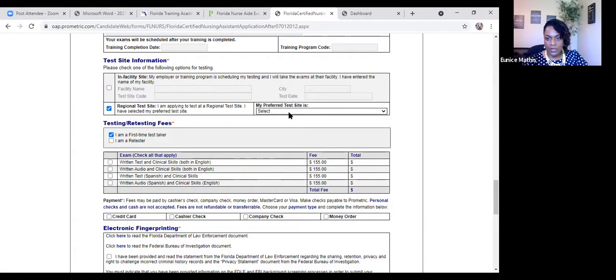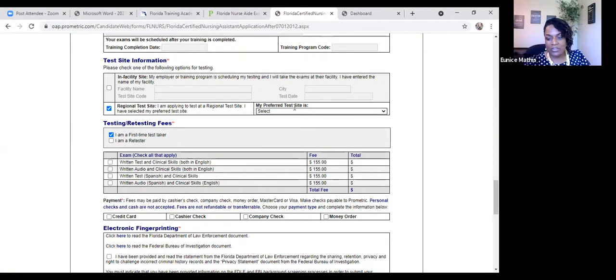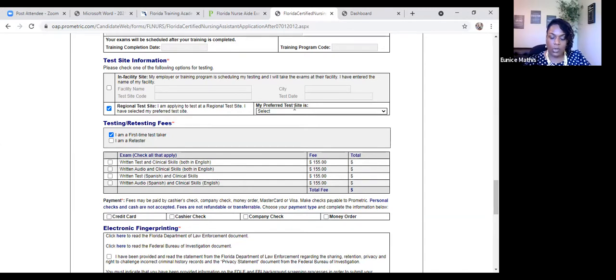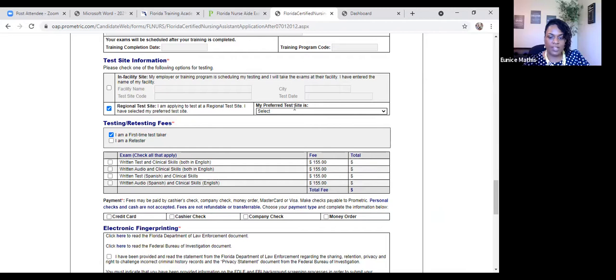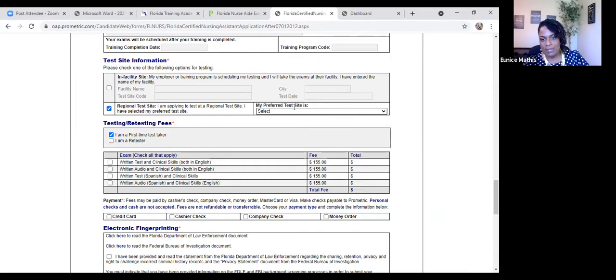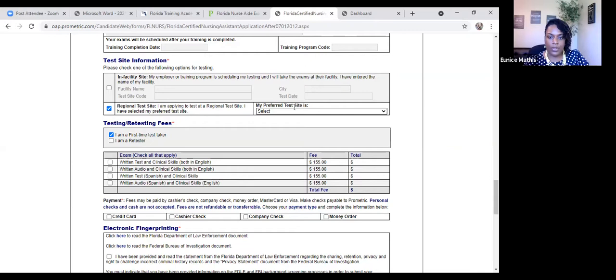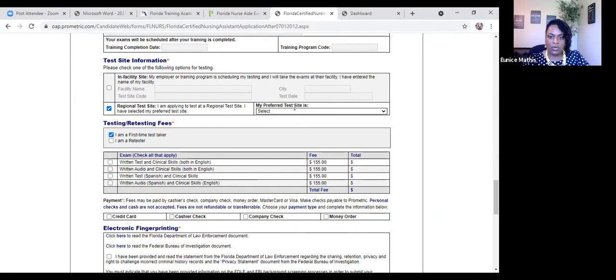But for Jacksonville, Florida, the nearest test sites are either going to be Acumen, if you're wanting to travel to the west side, which is off of Normandy, and or First Coast CNA, which is off of Phillips Highway. You've chosen one of the best programs by going to Florida Training Academy for your CNA prep course, but you're going to have to go to the test site, either Acumen, A-C-U-M-E-N, or First Coast in order to take your CNA examination.